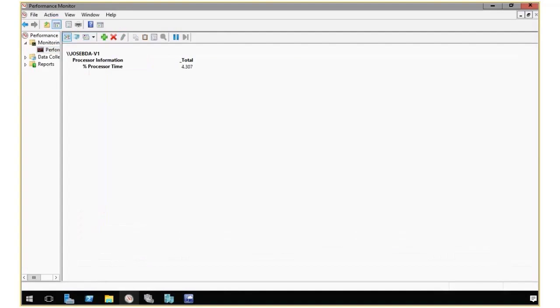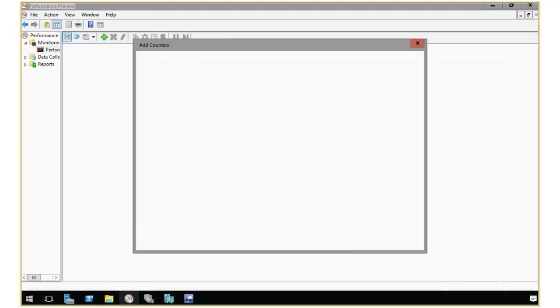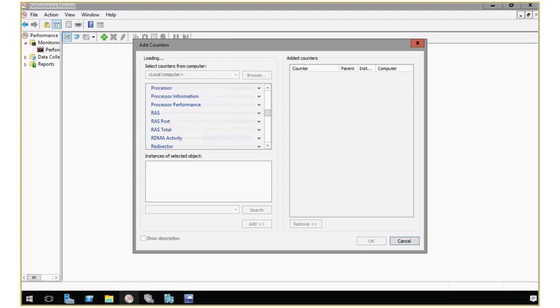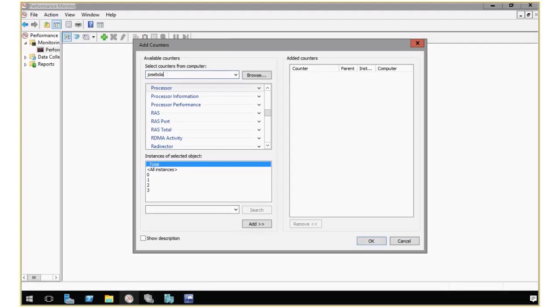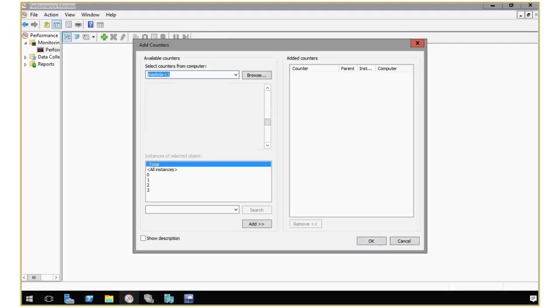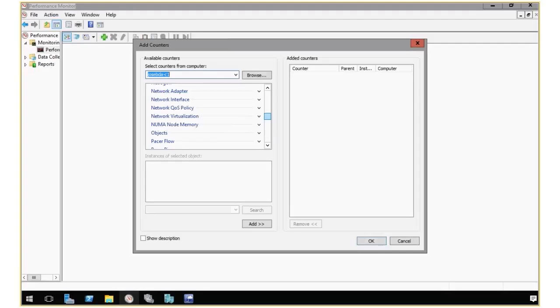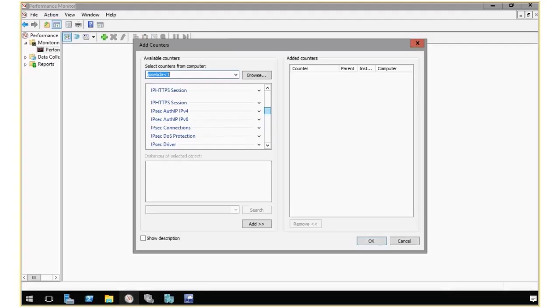So you see that I'm running on a computer called V1, but I'm actually going to monitor the storage performance on those two Hyper-V hosts that we saw before in Hyper-V Manager. But I can do that from here by simply pointing my Performance Monitor to one of those. So I'm going to start with C1, and the counter you are looking for here is called the Hyper-V Virtual Storage Device.